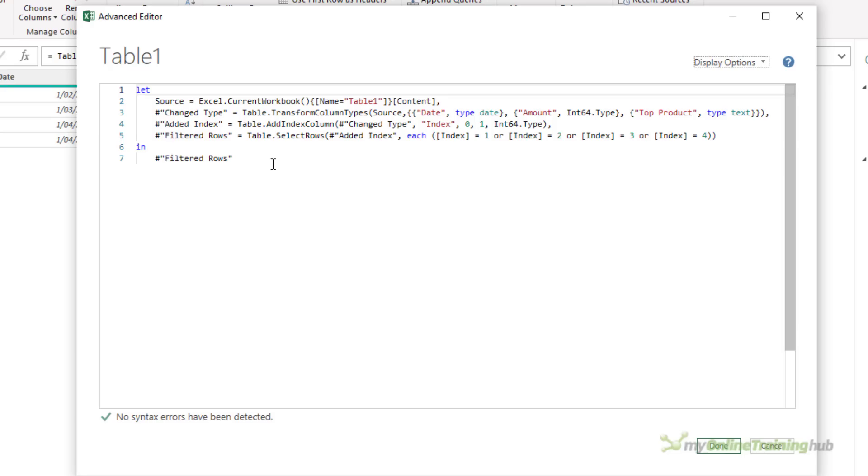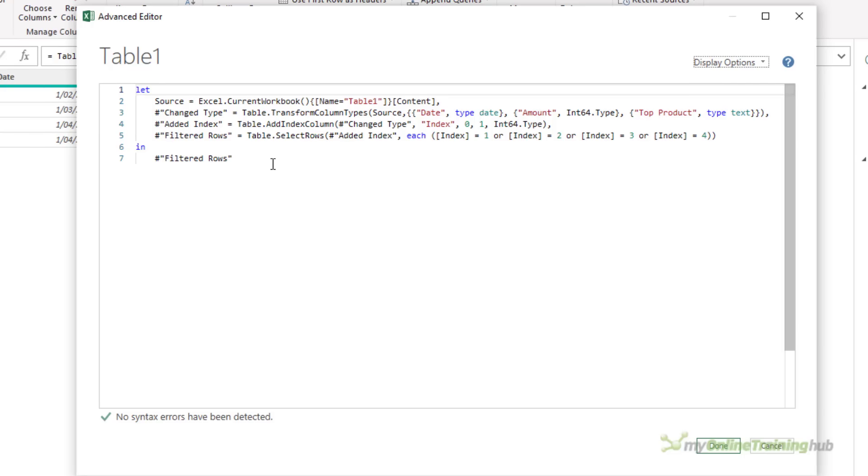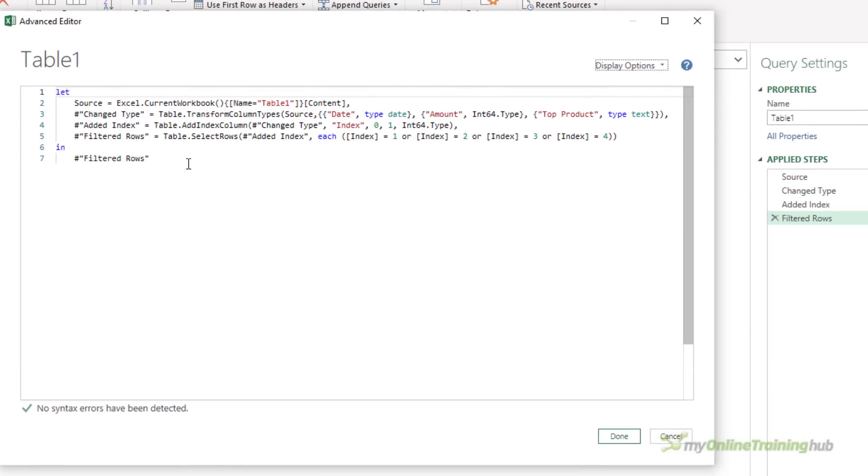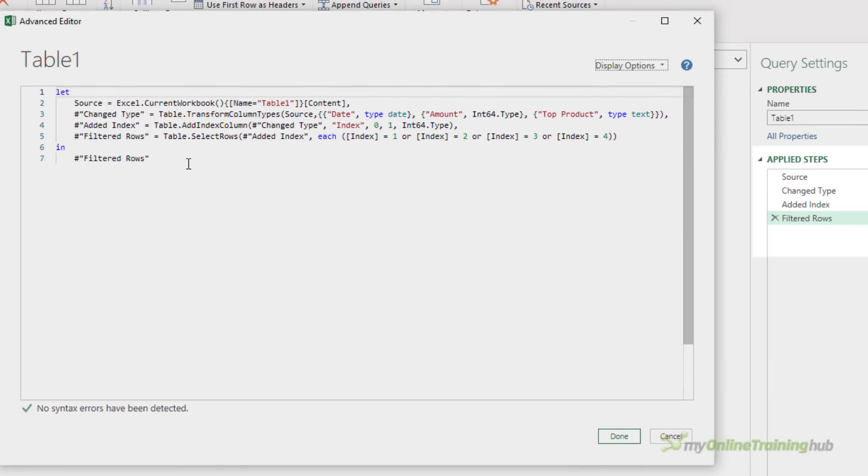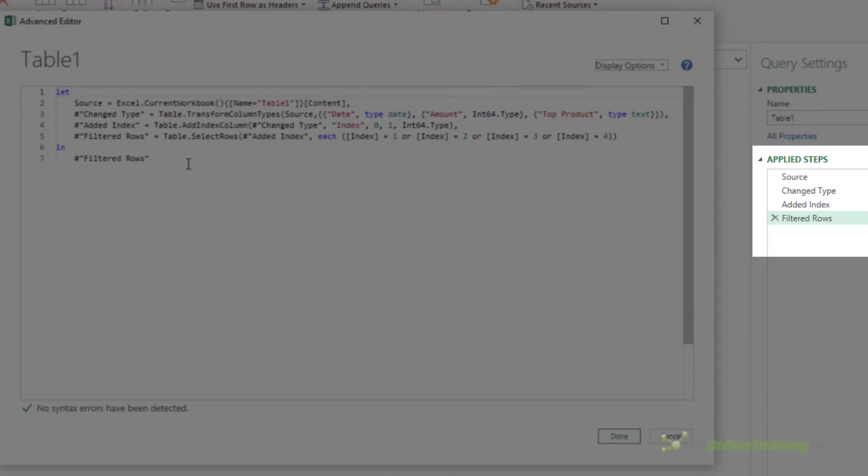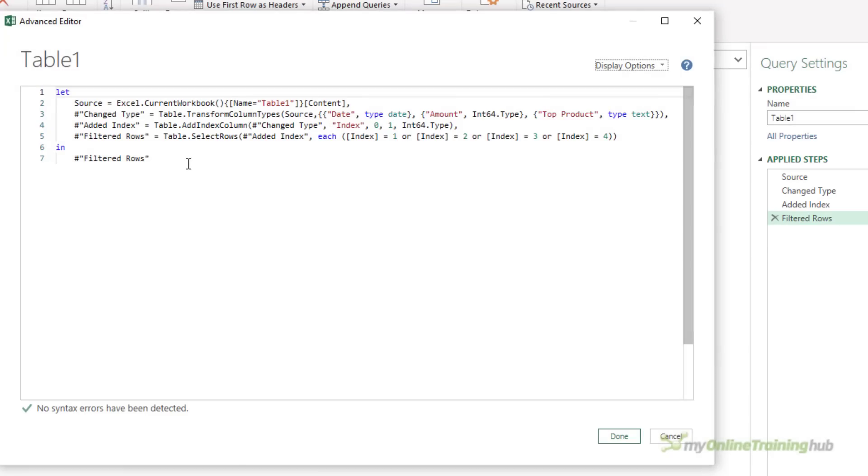In the Let area, we have four steps, and these are the same four steps that you can see in the Applied Steps area. Now, the names aren't exactly the same, and that's because a step with a space in it must be surrounded by double quotes, and begin with a hash, as you can see here. We've got hash, and then change type in double quotes.